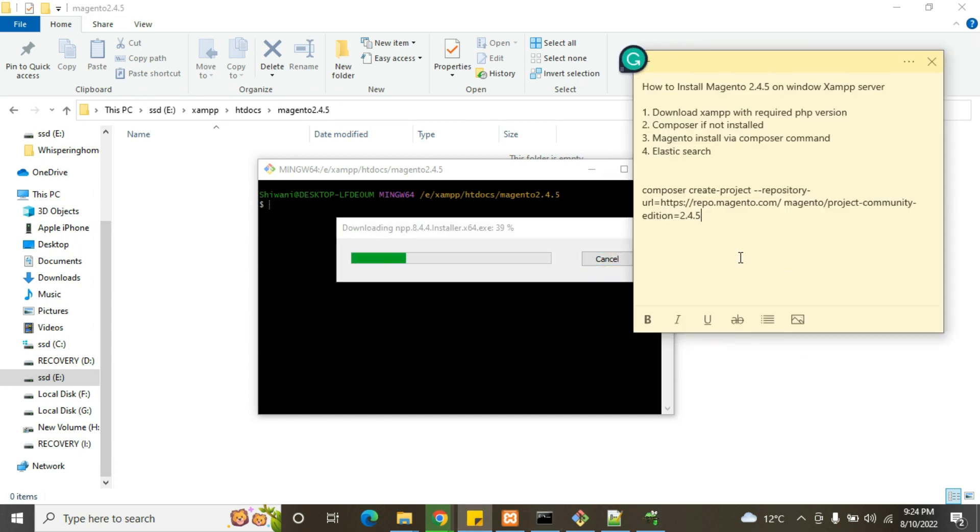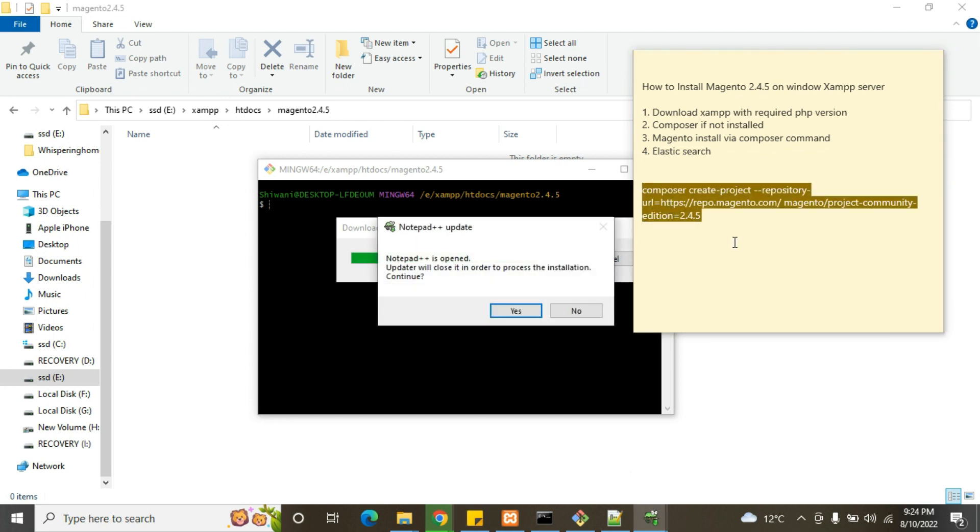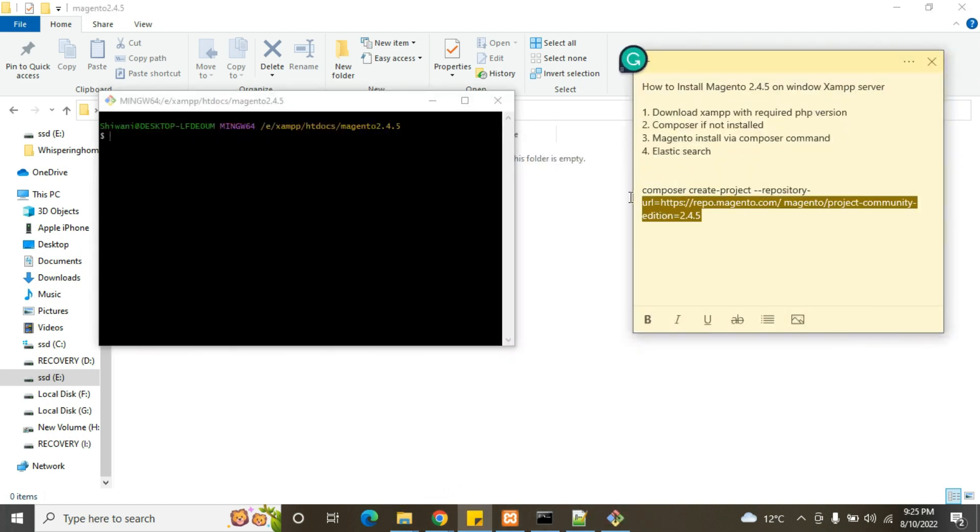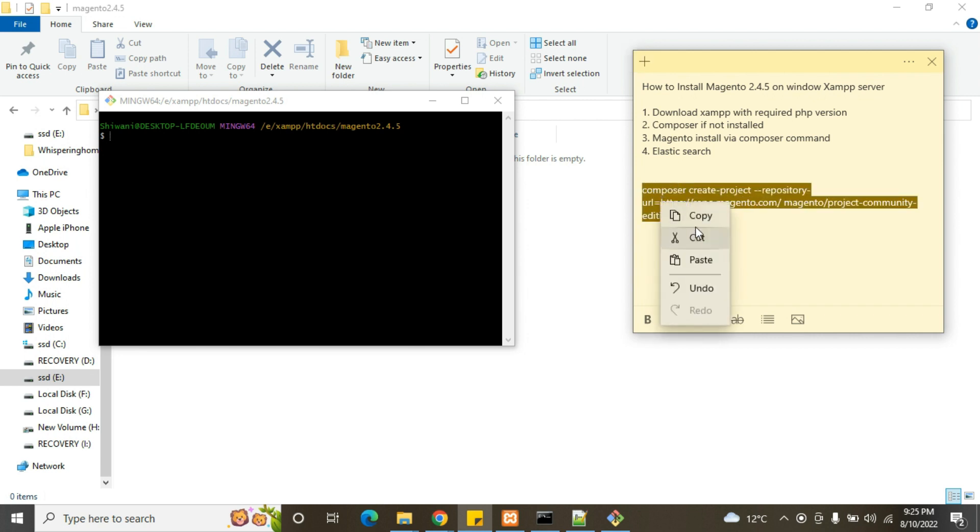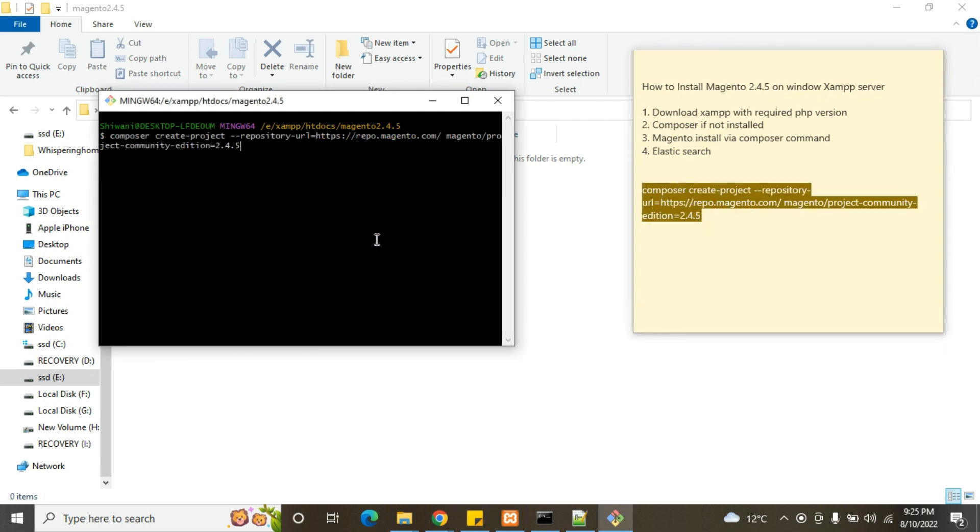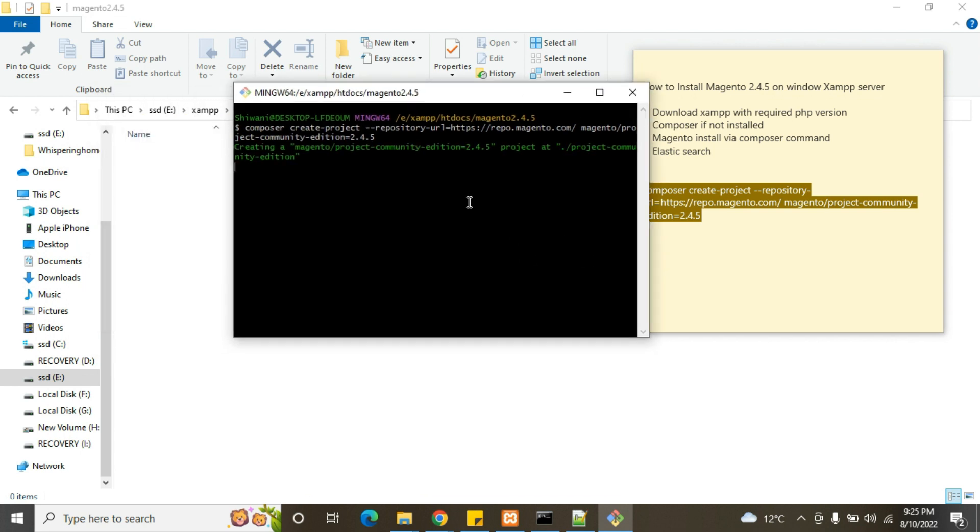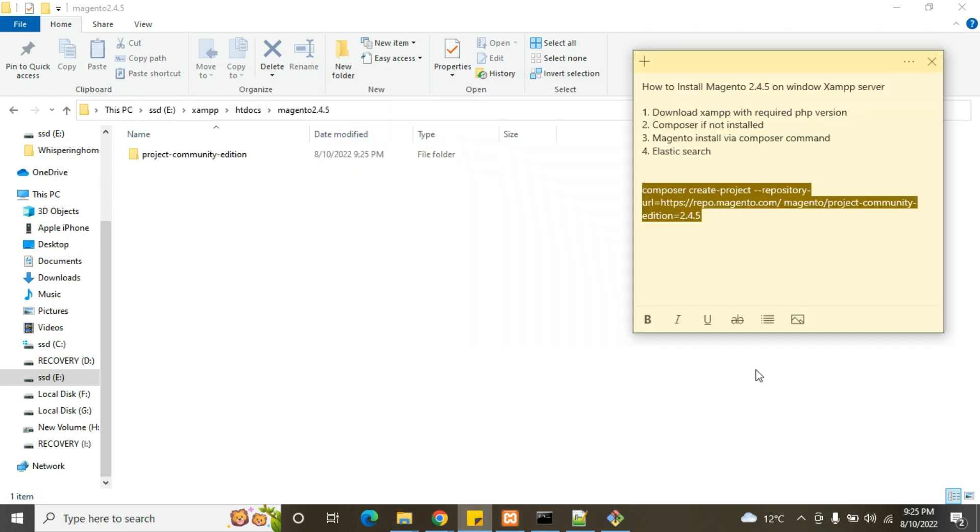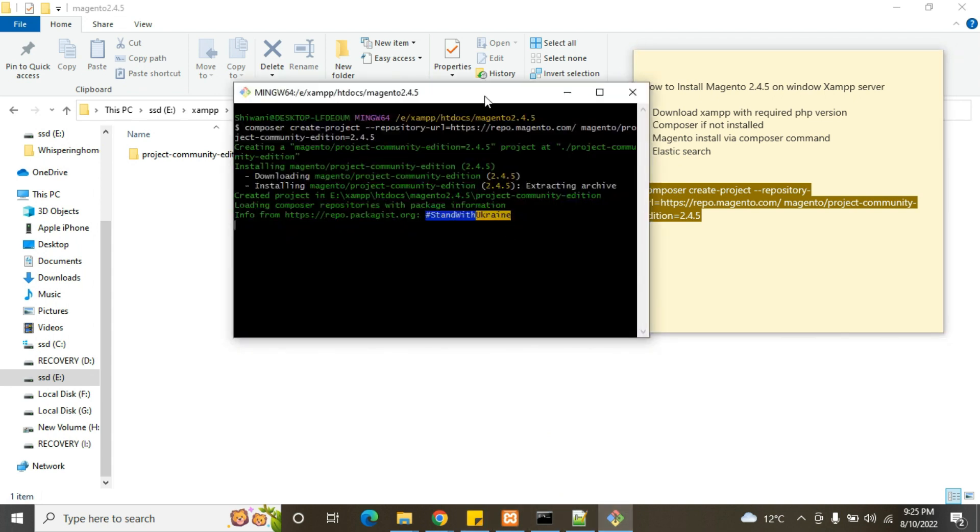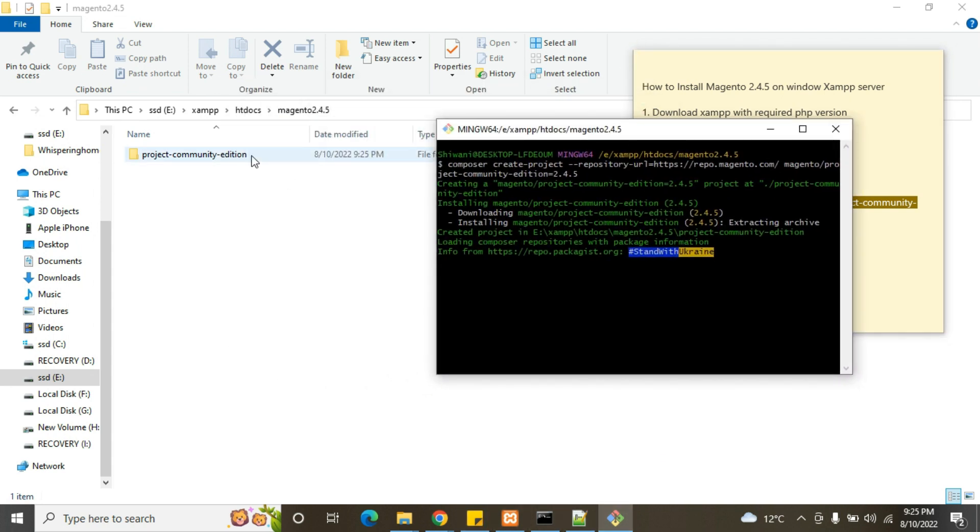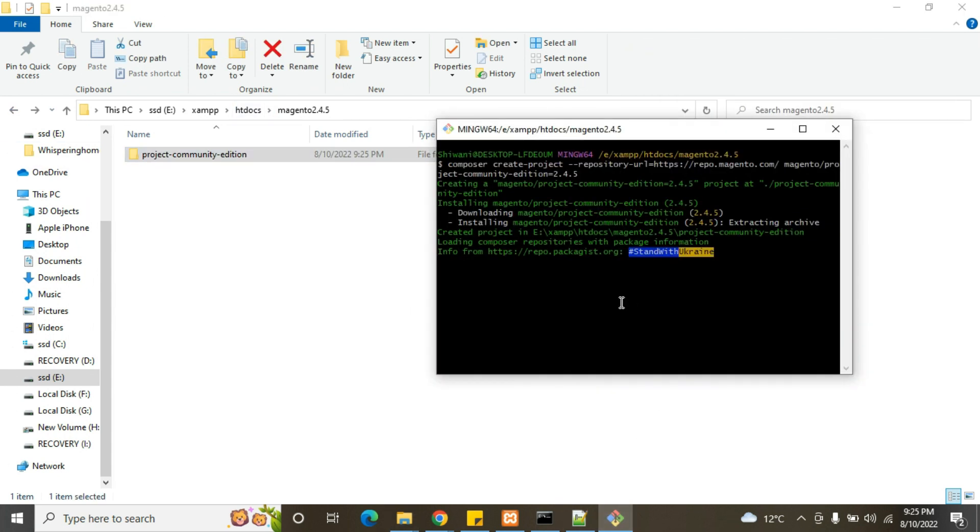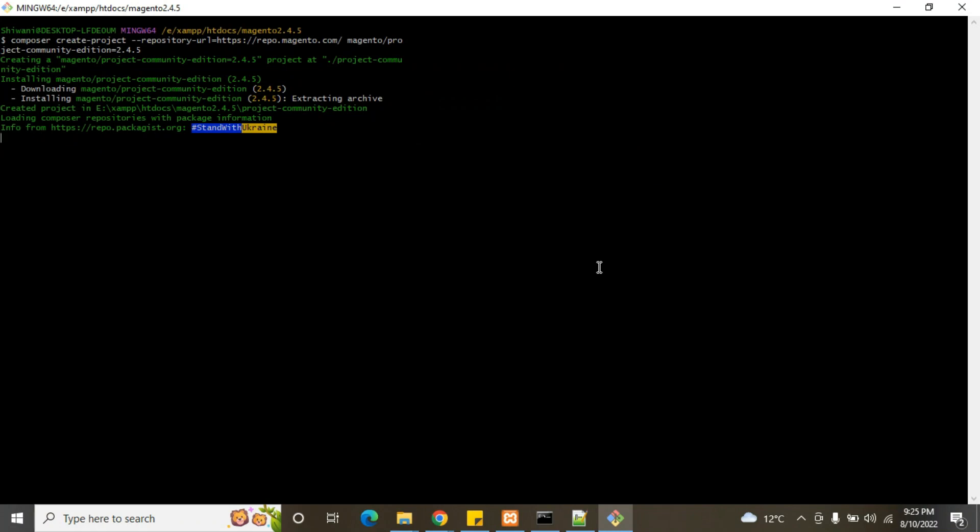We will use this command: composer create-project. We will create a project in this folder or download all files in the htdocs folder. We have this command to run on cmd. It's downloading. Here's project-community-edition. It will take time, so be patient with this while downloading the Magento project.